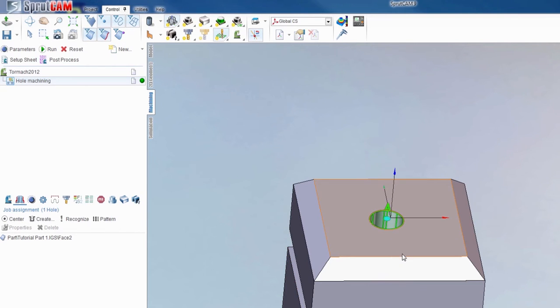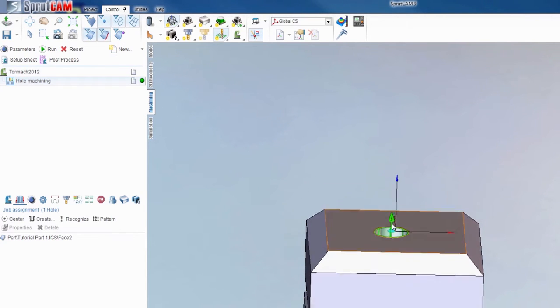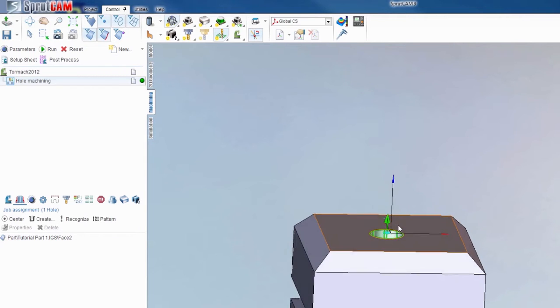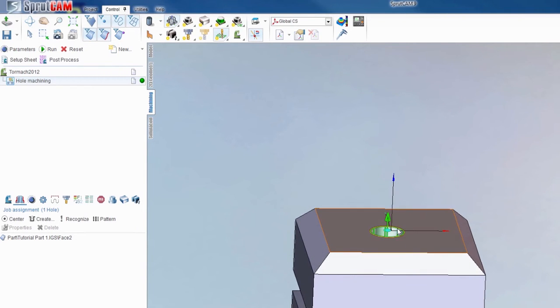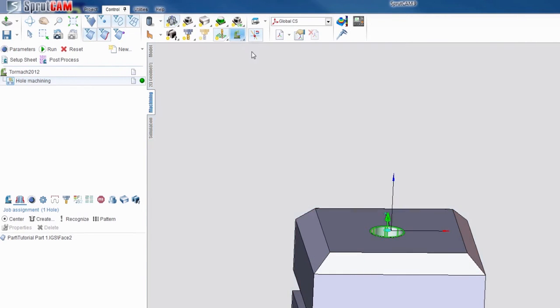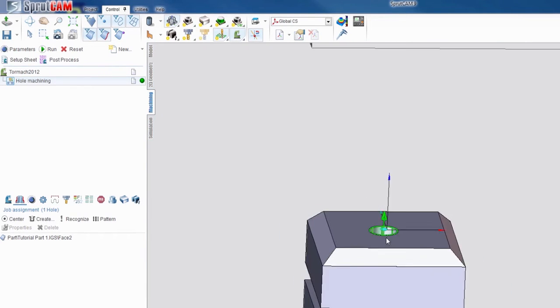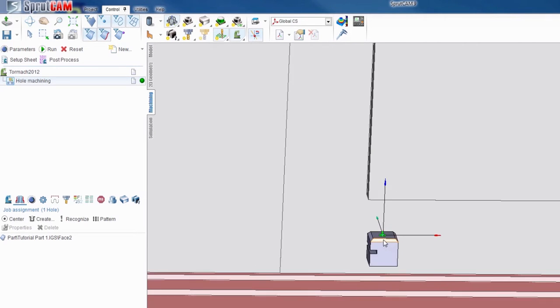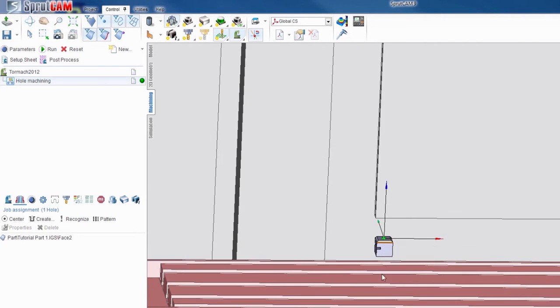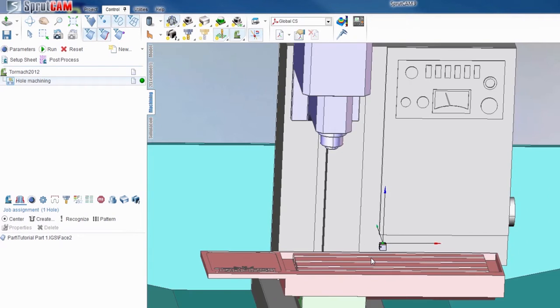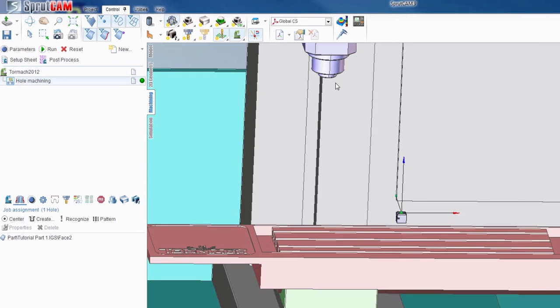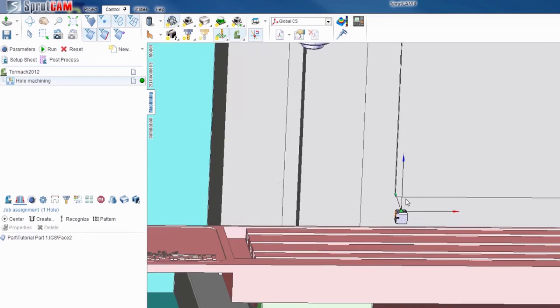You always want the green arrow pointing up. So essentially you want it facing the direction the spindle is coming from. If I turn on the machine here I can give you a little bit of a feel for that. So you want the arrow pointing up towards the spindle.